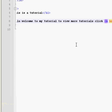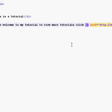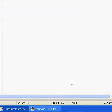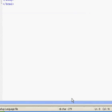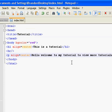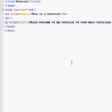So that's pretty much how you make a link in HTML. Thanks for watching.